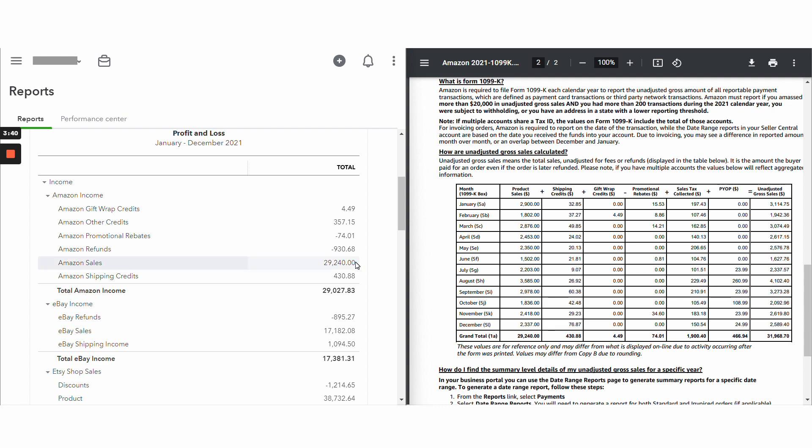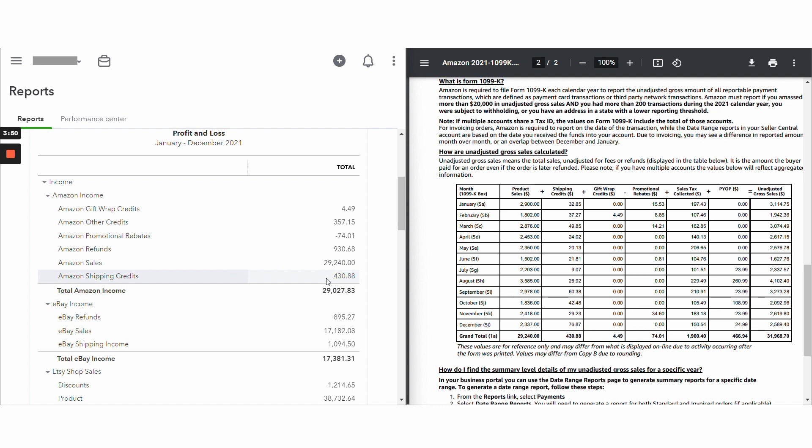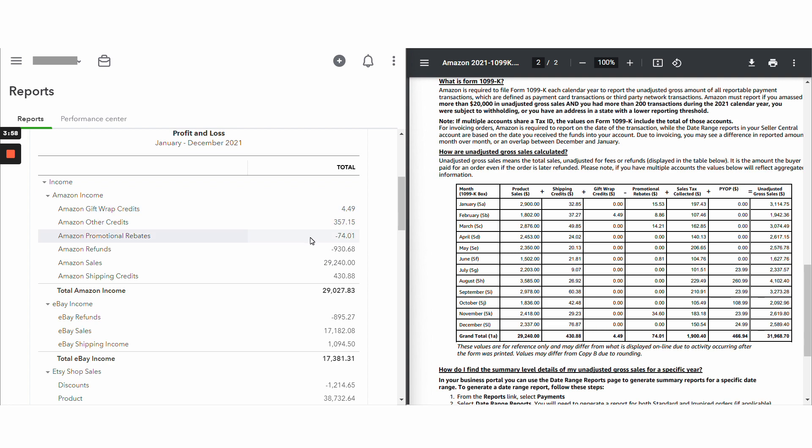And that agrees. Shipping credit, $430.88. If there was a shipping credit refund, that would now have a separate line and it would be a negative amount. Gift wrap is now completely separate. It's not lumped together with other credits.